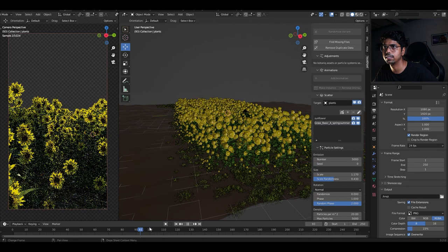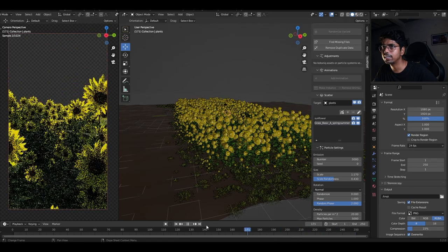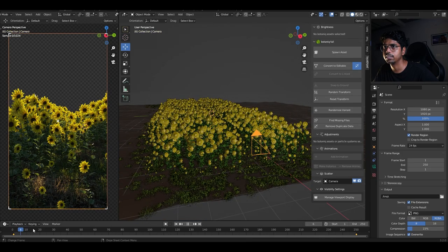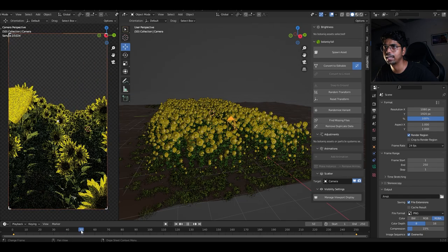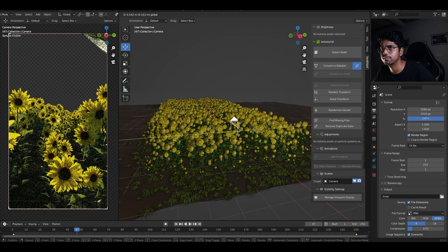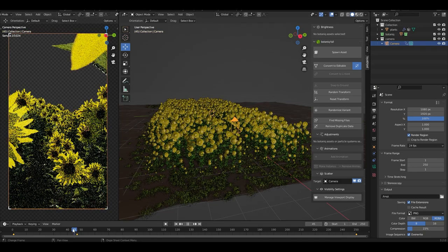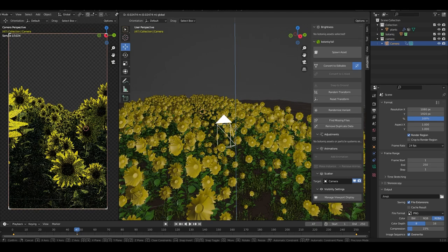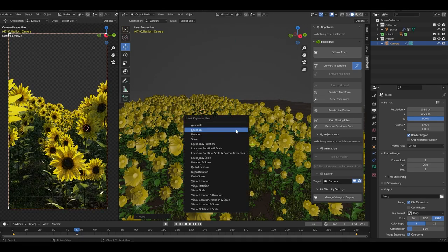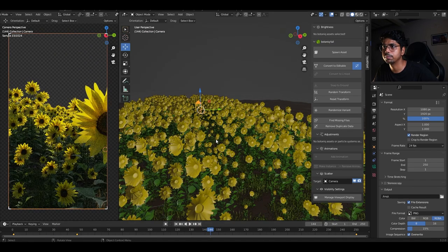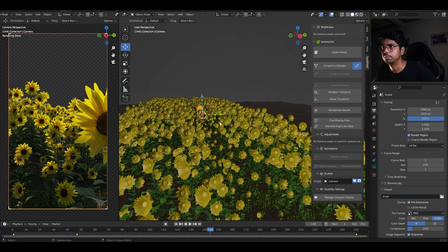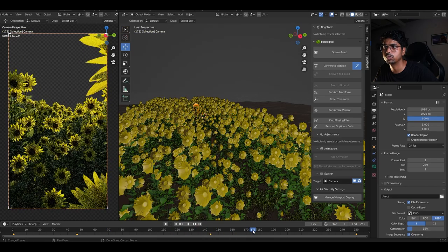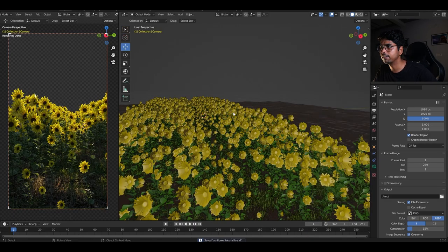I'll go to Output Properties and use a render region. There's an intersection issue — I can either scale down the sunflowers or select the camera and find the frame where it intersects, then move the camera slightly to avoid it and press I to add a Location keyframe. Playing it back looks pretty good. I can fine-tune more frames — move the camera a bit, press I for Location — and the animation looks good overall.